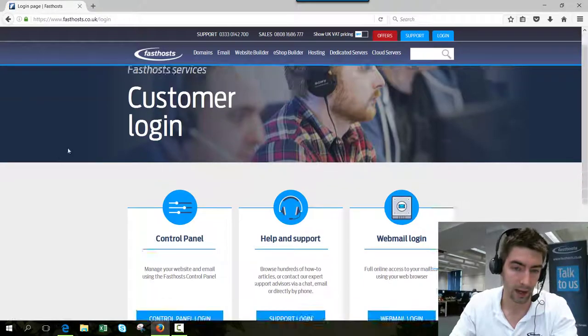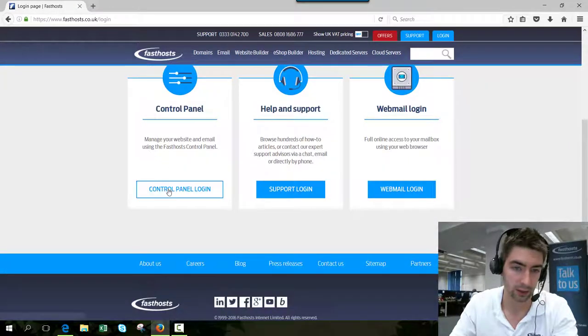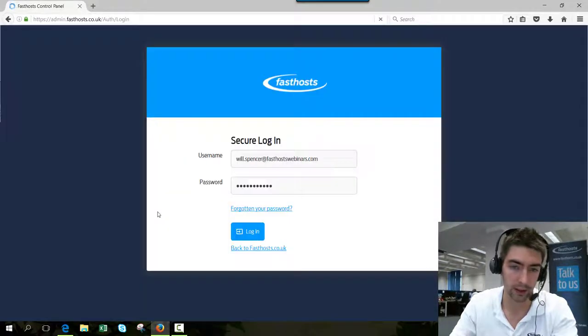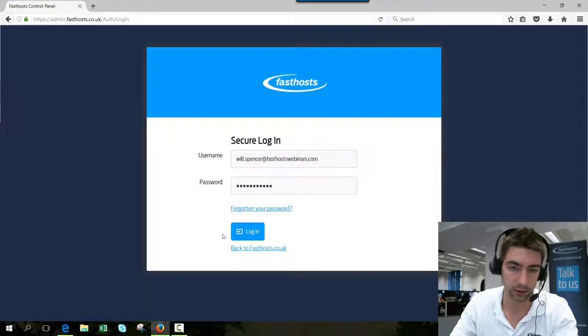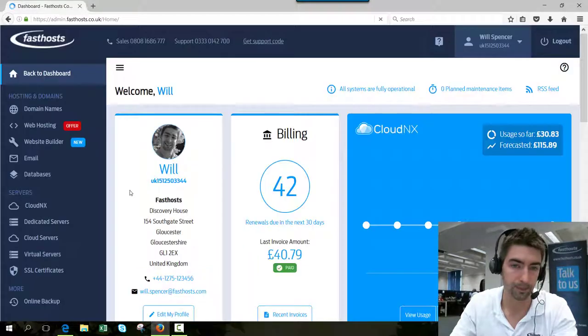Go to the login section, then click on control panel login, and log in using your username and password.